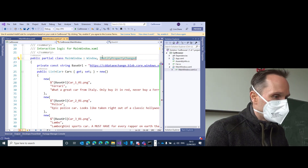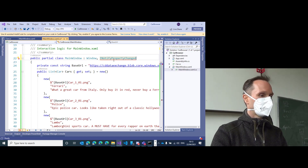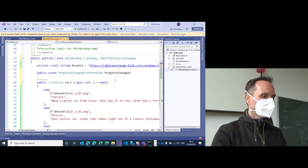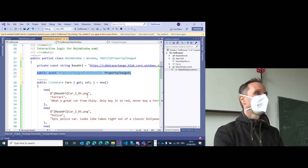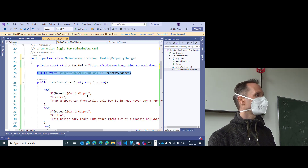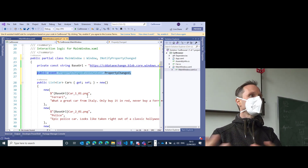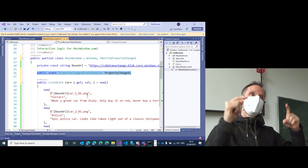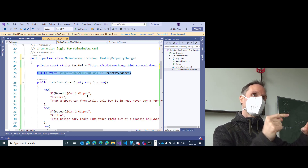Now, let's implement the interface. Use the red quick-fix light bulb and click 'Implement Interface' — it will give you the necessary code. This interface consists of a single event. You have to raise this event — fire it — whenever a property has changed. It's a contract between the user interface and your code.